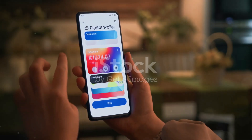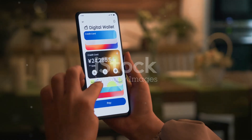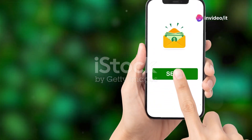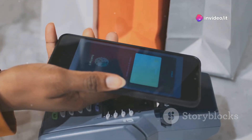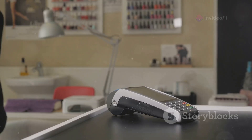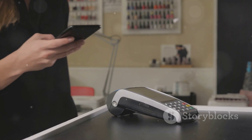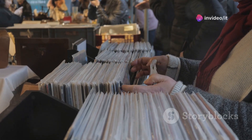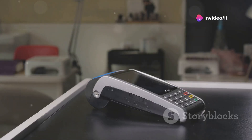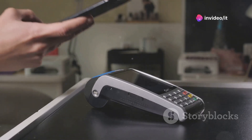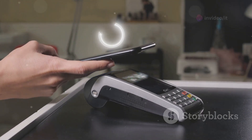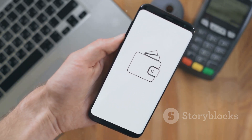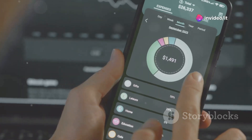Apple Cash is about to get a whole lot more convenient with the introduction of Tap to Cash in iOS 18 Beta 5. This new feature lets you receive payments directly to your iPhone just by tapping it on another device, like a payment terminal or even another iPhone. Imagine you're at a flea market and find a vintage vinyl you just have to have — with Tap to Cash, you can simply tap your iPhone on the seller's device and make the payment instantly.